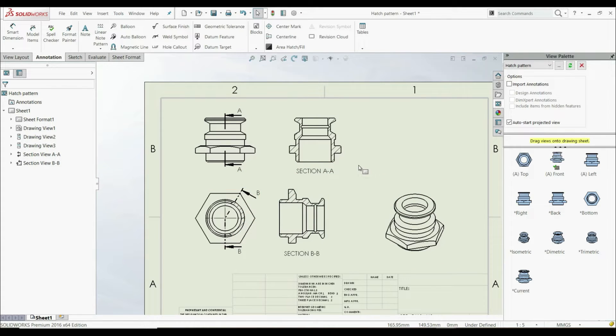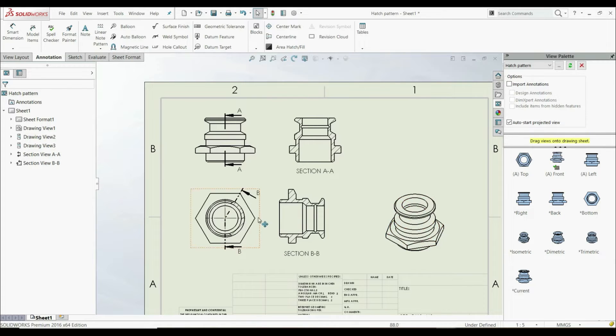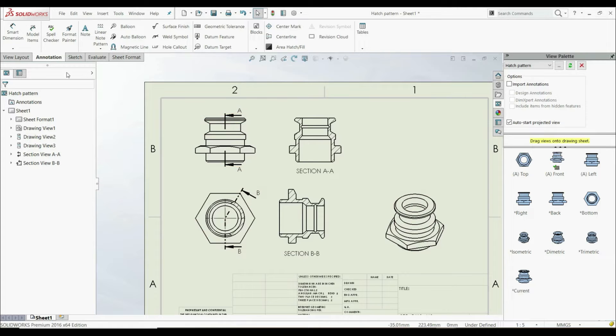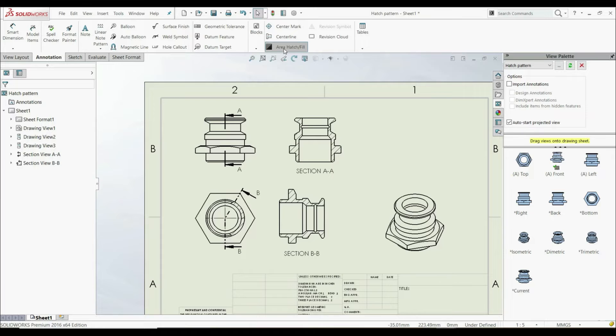But if you want to apply a hatch pattern or solid fill to some other view, for example this view here, you can go to the Annotation tab and choose Area Hatch Fill.